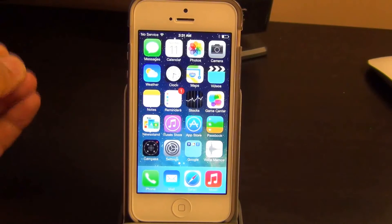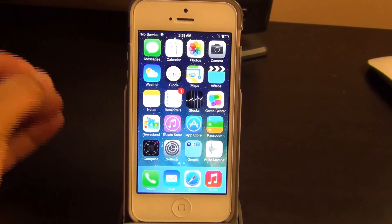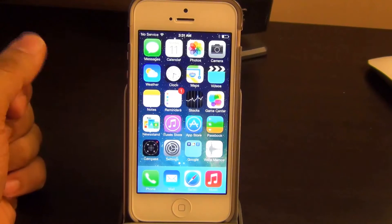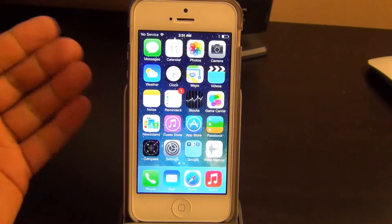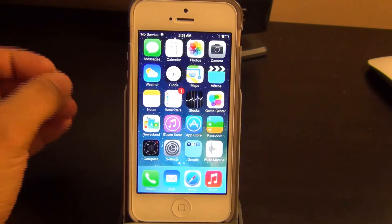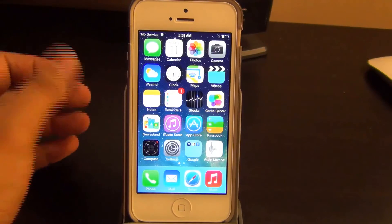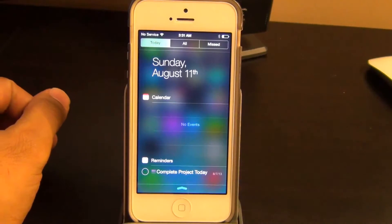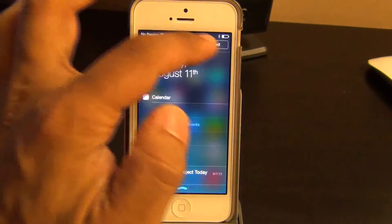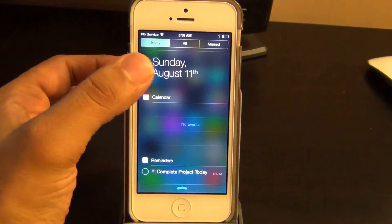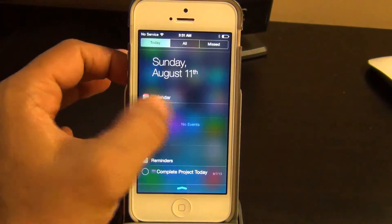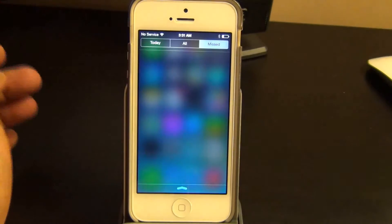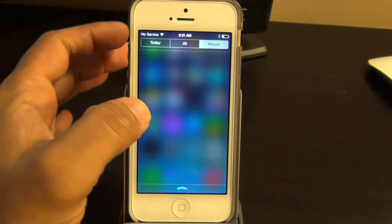The notifications center notifies you about new mail, missed calls, and to-dos that need to get done and much more. If you pull this thing down you get three columns: the Today column, the All column, and the Missed column.